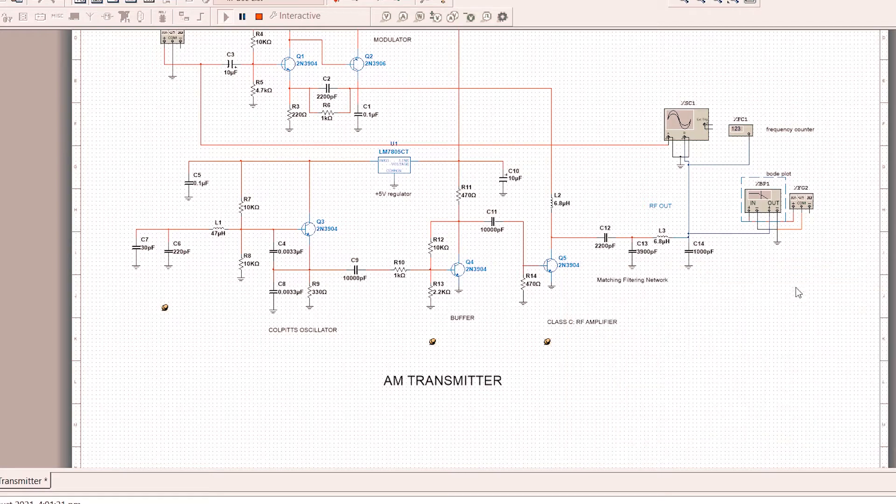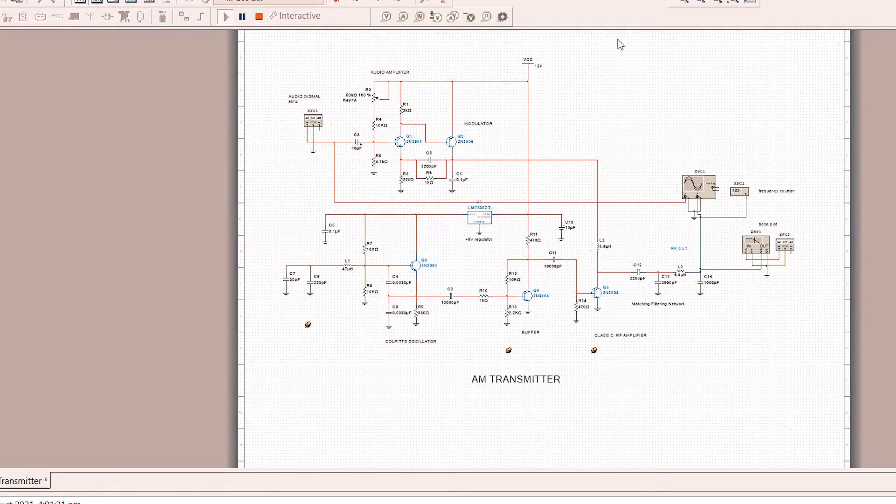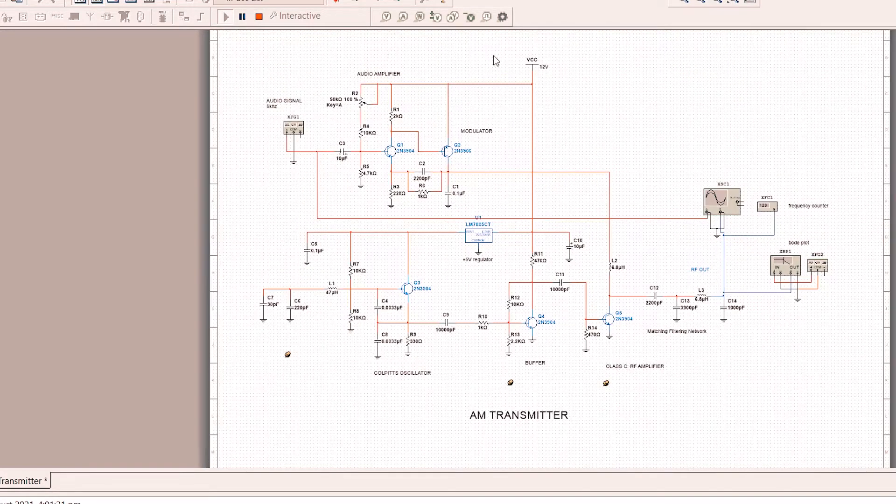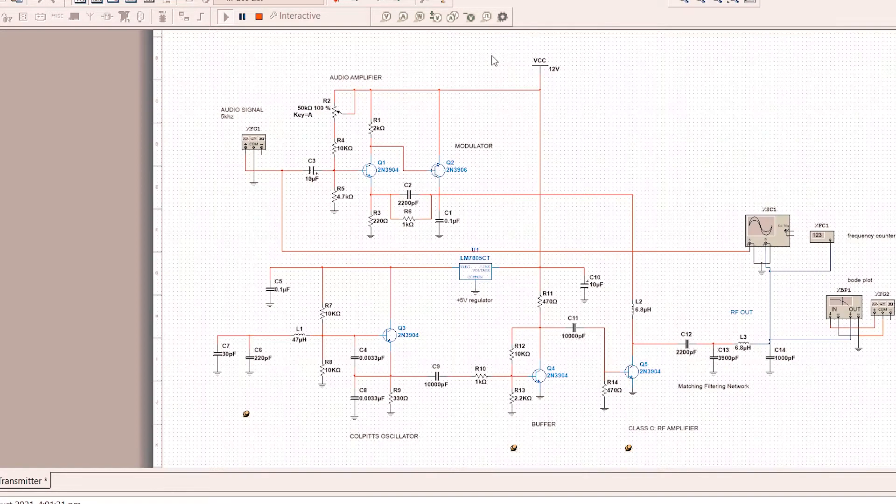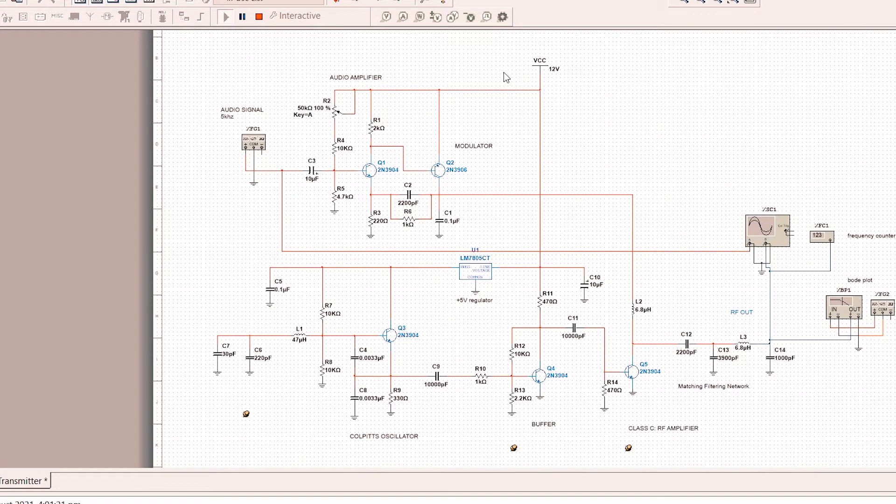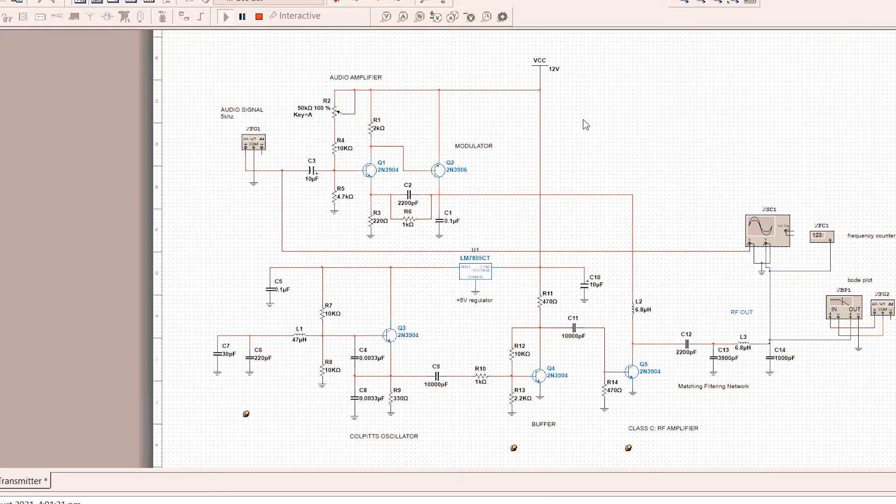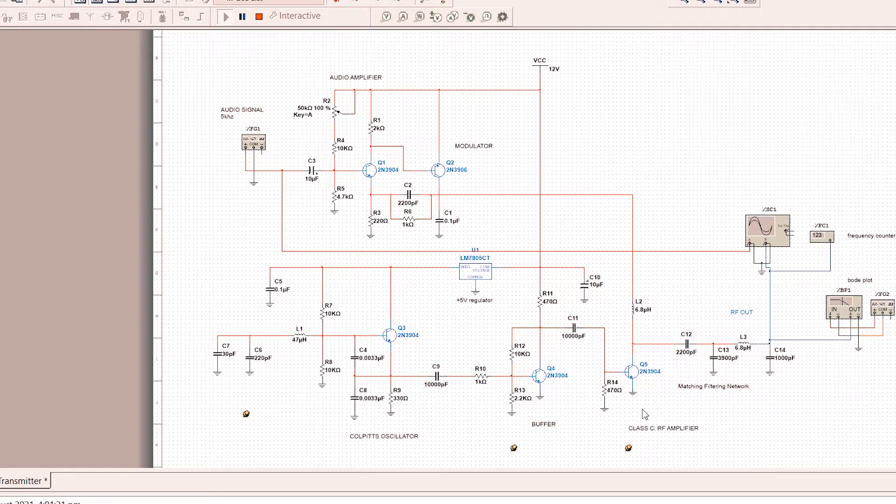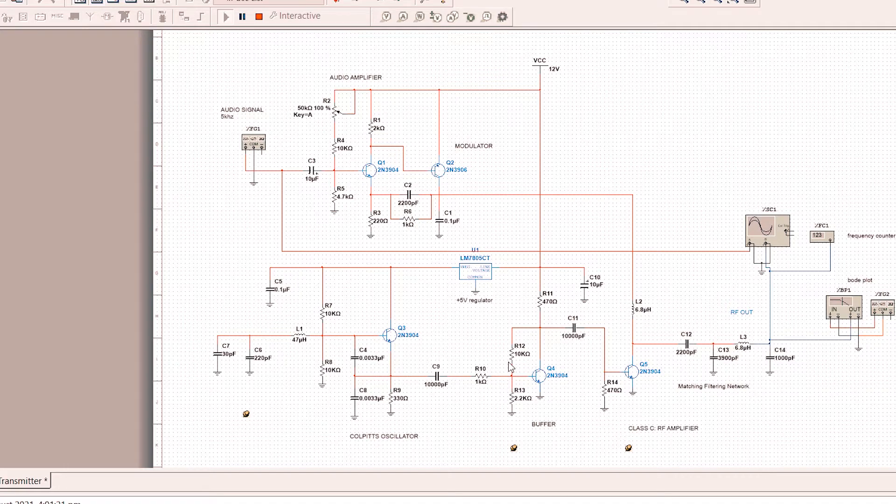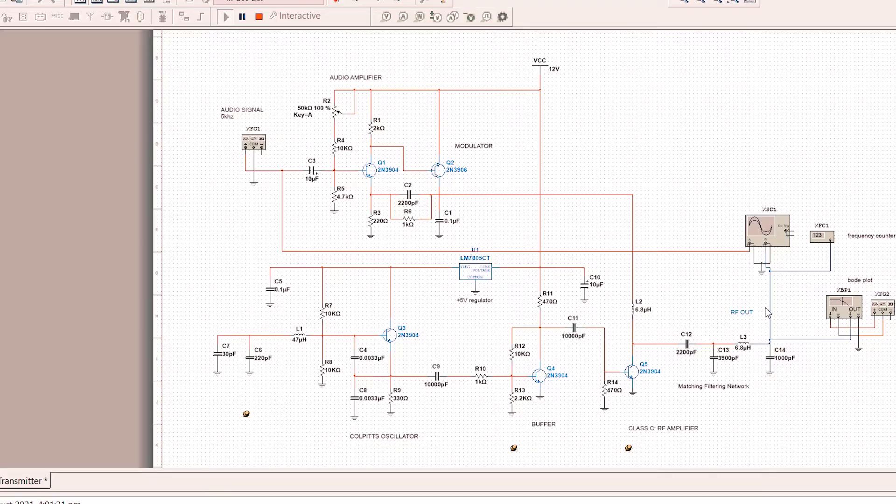So again, this is the AM transmitter. The book advises that in design, make sure that the layout and the design is almost identical for optimum performance, which you will see in the later stage.